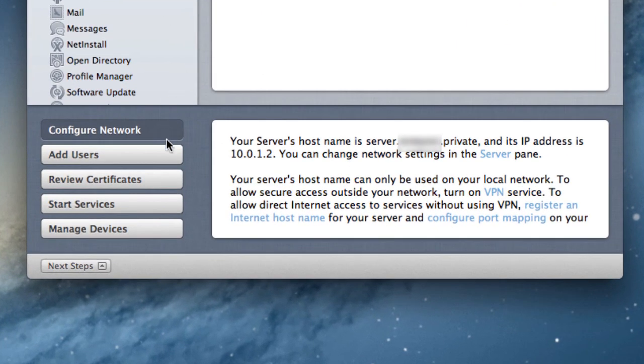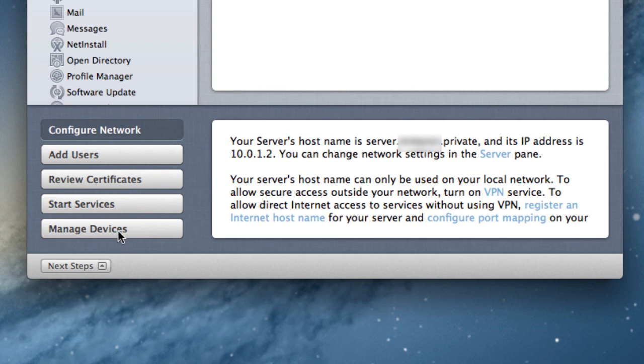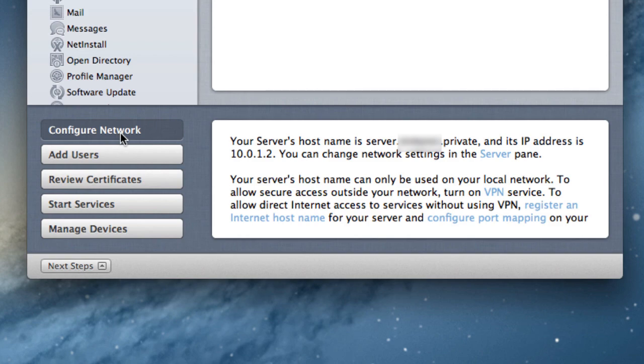They have this handy little set of steps down here that you can walk through for next steps. This little drawer pops up and down, and you can set up configuring your network, adding users, reviewing certificates, start services, and manage devices. This is just a nice little mini tutorial thing that you can walk through for setting up your server. The first thing it talks about is configuring your network, and so I want to walk you through how to make that happen.